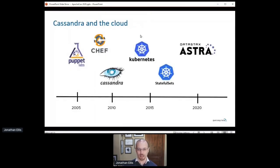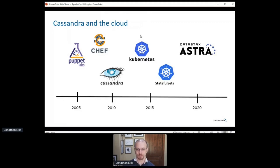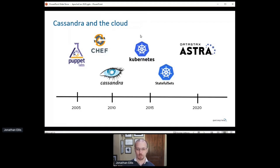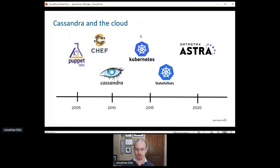When Cassandra was born, the state of the art in infrastructure automation was configuration management tools like Puppet and Chef. Kubernetes was released only a few years after Cassandra, but support for stateful workloads like databases wasn't added until 2016, and then it took a couple more years to really be production ready. So when we broke ground on Astra, we had some work to do to build our Cassandra service on Kubernetes.